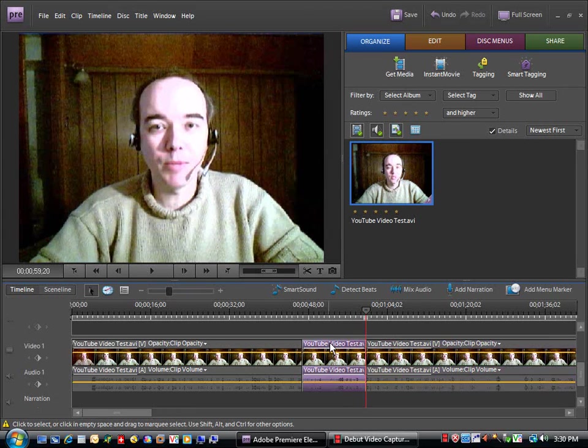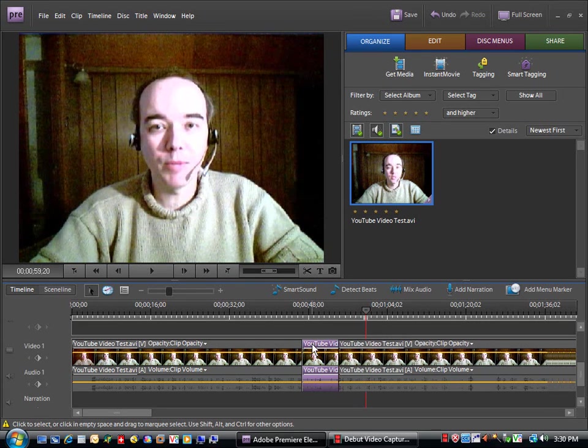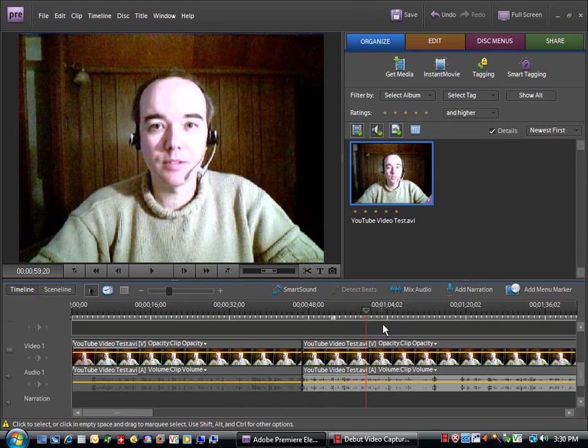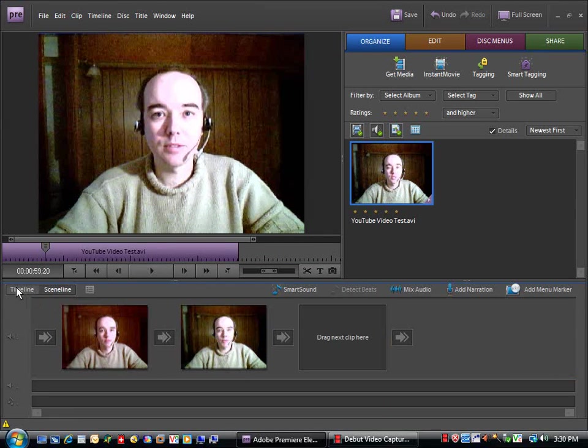In this case, I simply select it by the title of the track there, hit delete, and now we just simply have the two left.